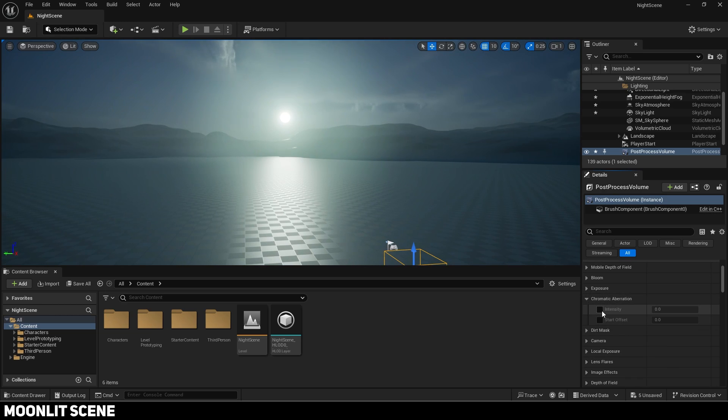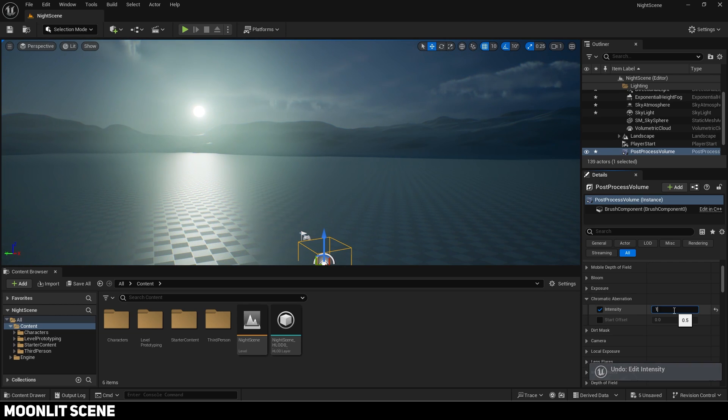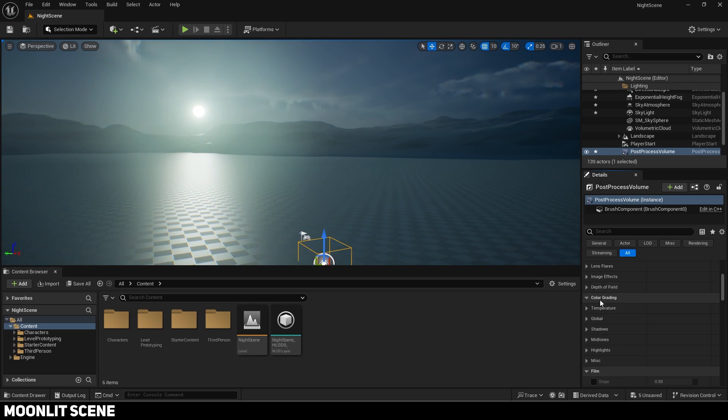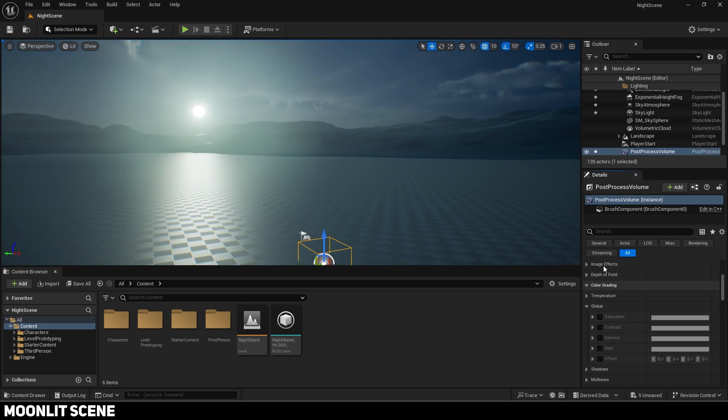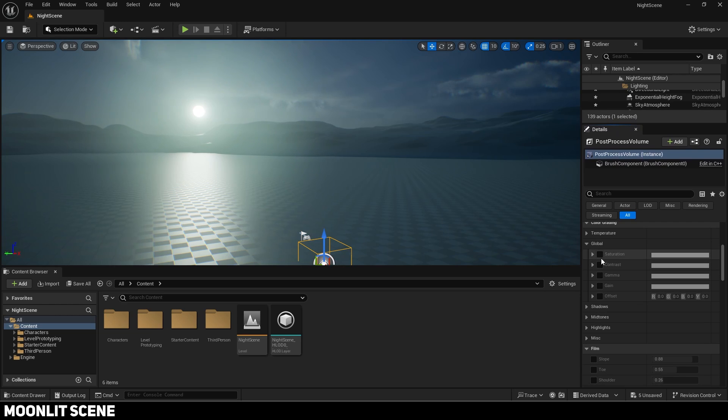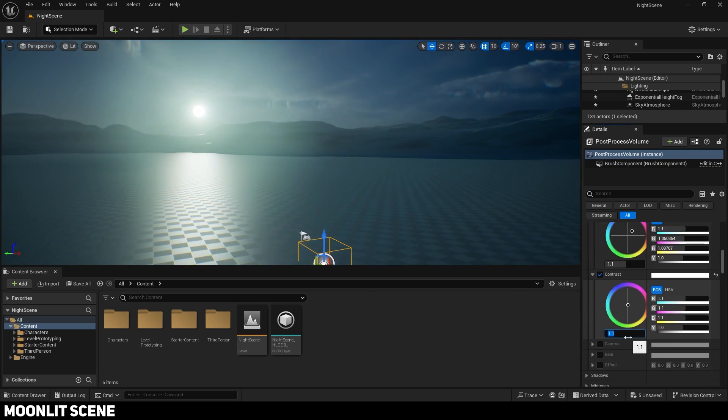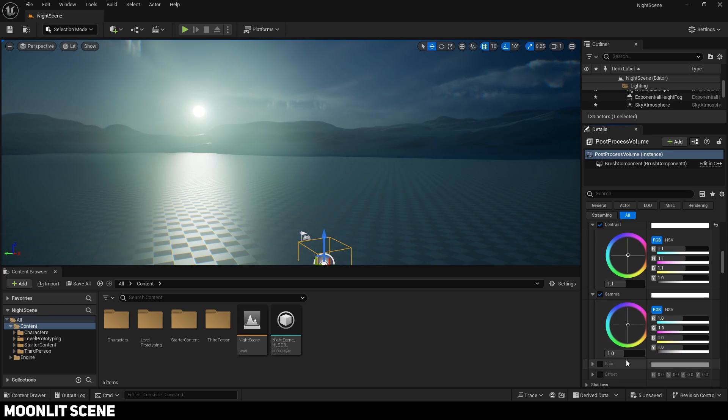You can add other effects if you want such as chromatic aberration. Now I will modify the color grading. You can do this however you want so I will speed the video up. Change the slider value below the setting to decrease or increase it.